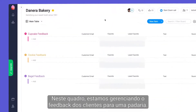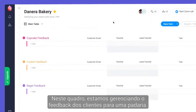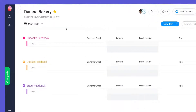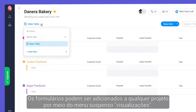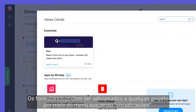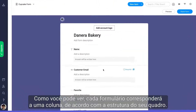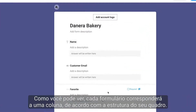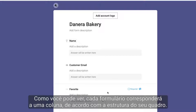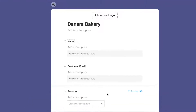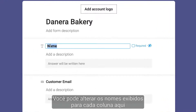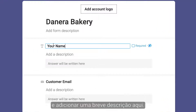On this board, we're managing customer feedback for a bakery. Forms can be added to any project through the Views dropdown. As you can see, each form will match the column structure of your board. You may update the names displayed for each column here, and add a brief description here.